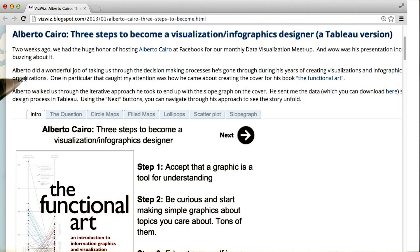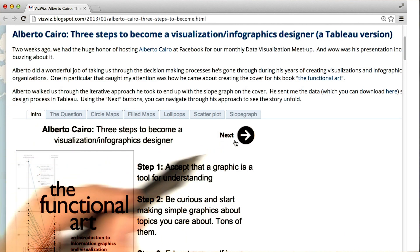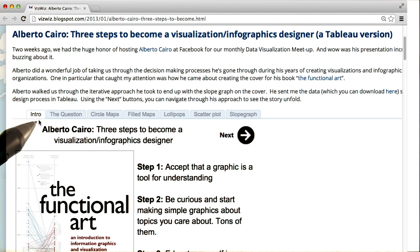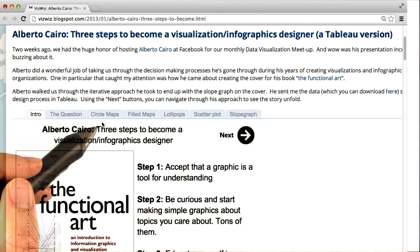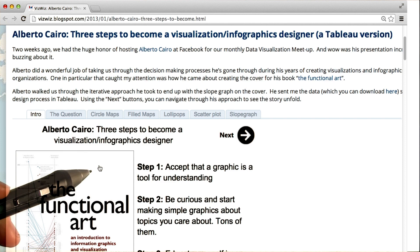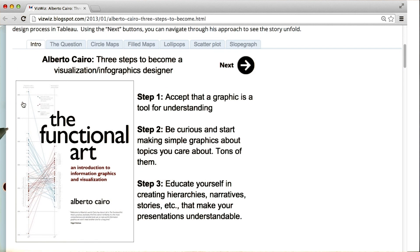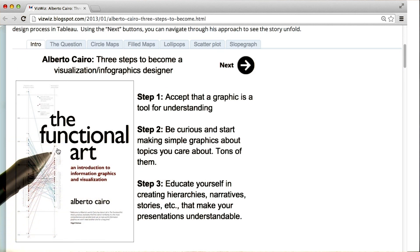For now, what I'd like you to do is read through each of these tabs by clicking on the next button. In each of these panels, Alberto Cairo is going to walk you through the design process for creating data visualizations.